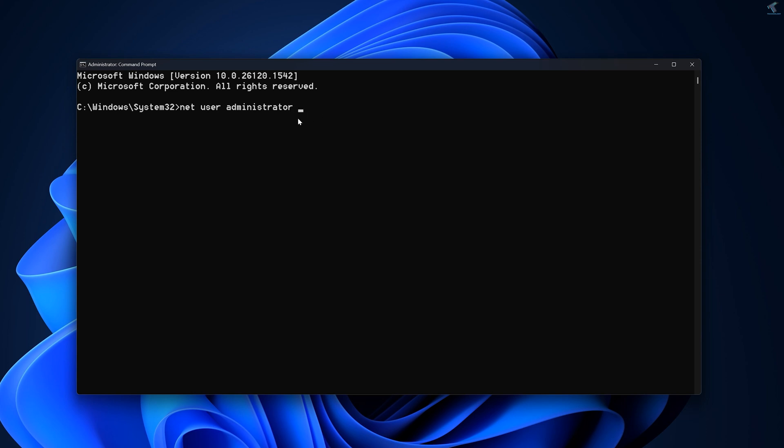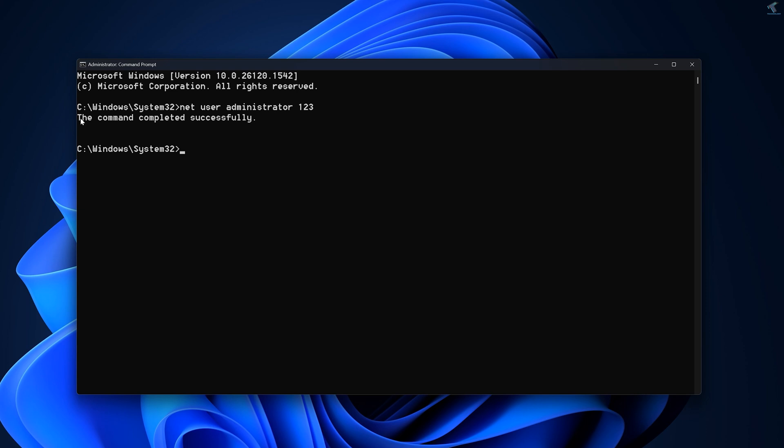After the space, put your new password. In my case I'm going to set password 123, so 123 will be my password. You can change it to anything. Press Enter from your keyboard and the command completes successfully.